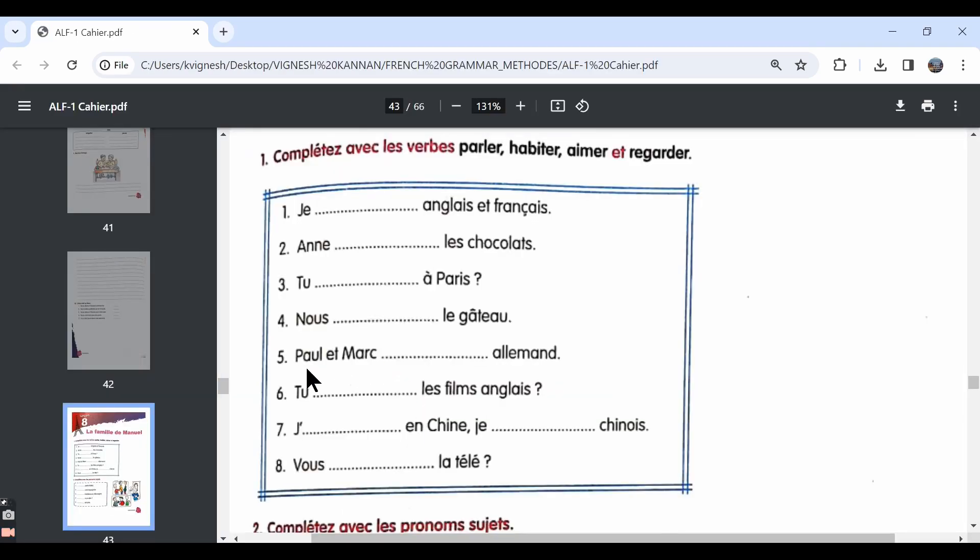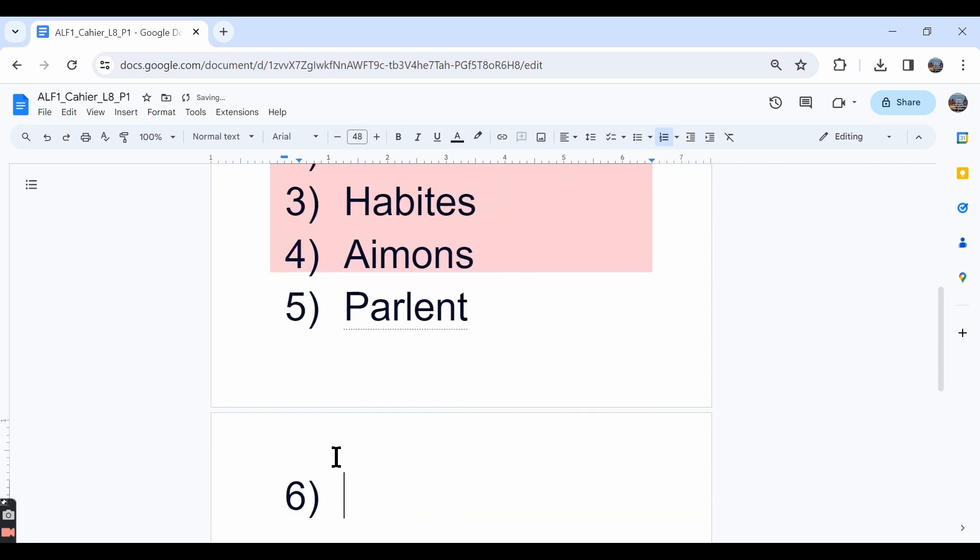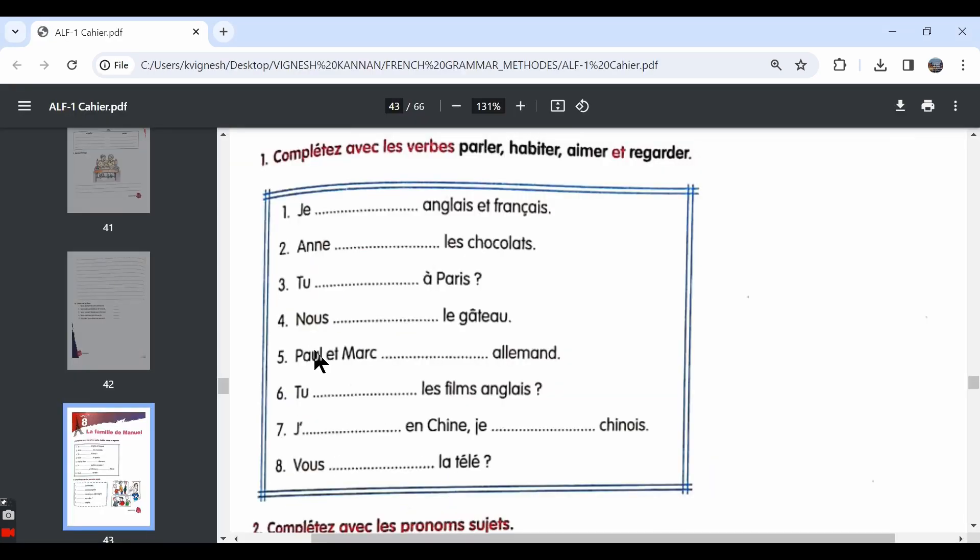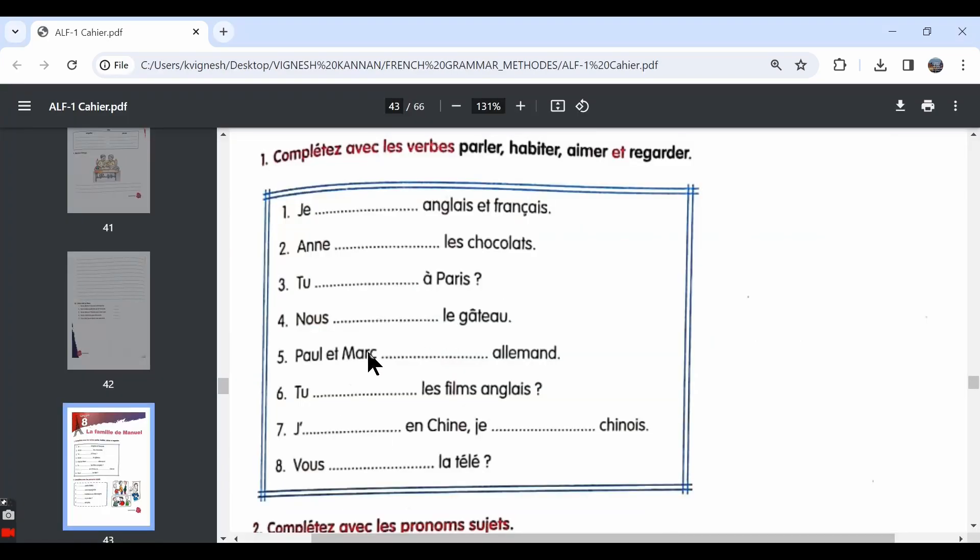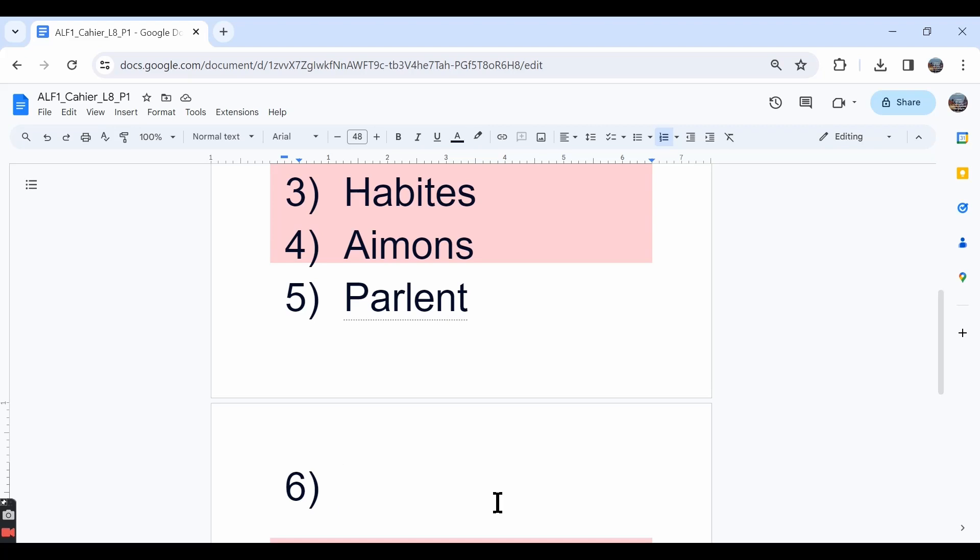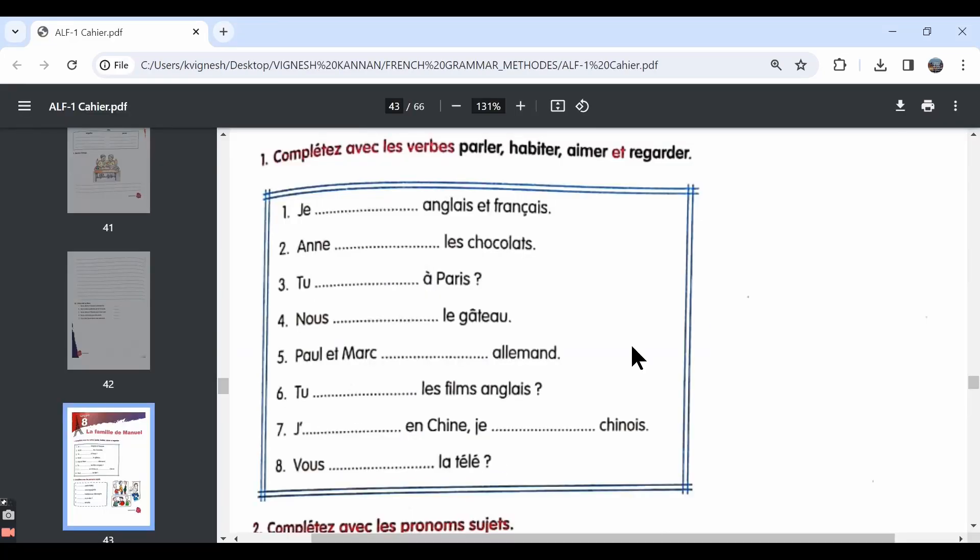The fifth one, Paul et Marc dash allemand. Paul and Marc dash German. We can say parlent but it should be conjugated in the ils form because Paul and Marc are two boys, so it is in the masculine plural. Sixth one, tu dash les films anglais. You dash the English movies. The answer can be tu regardes. Do you watch English movies?